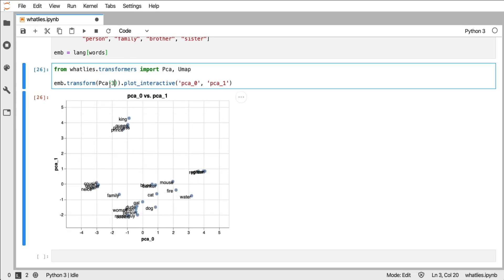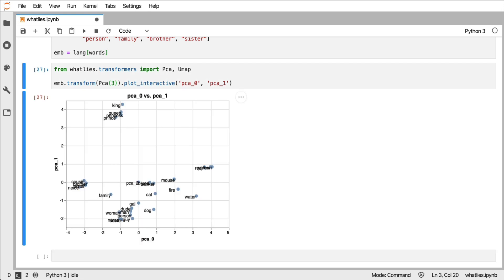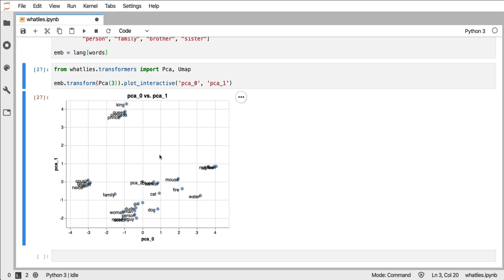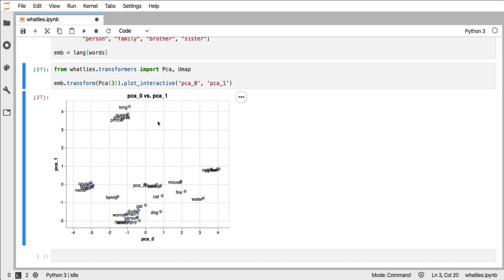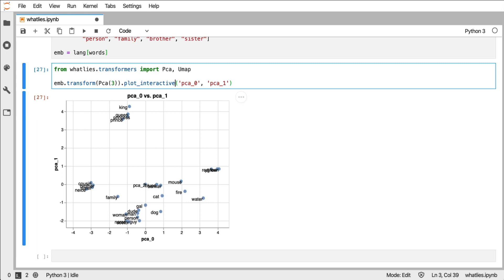What I can do is I can increase the number of principal components. And this plot remains the same, but that's because I'm only looking at two of these principal components. I might want to look at more. For that, we have the plot_interactive_matrix command.